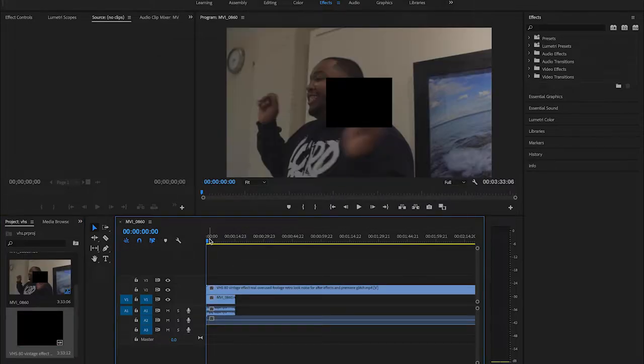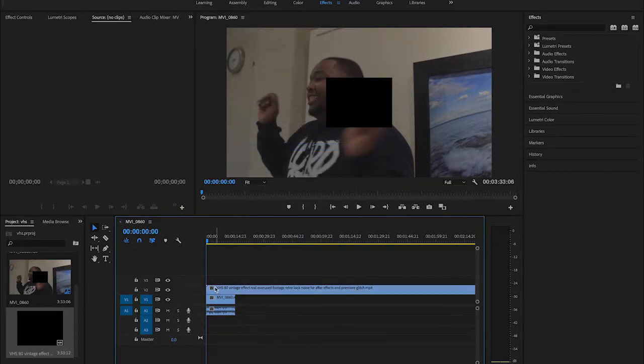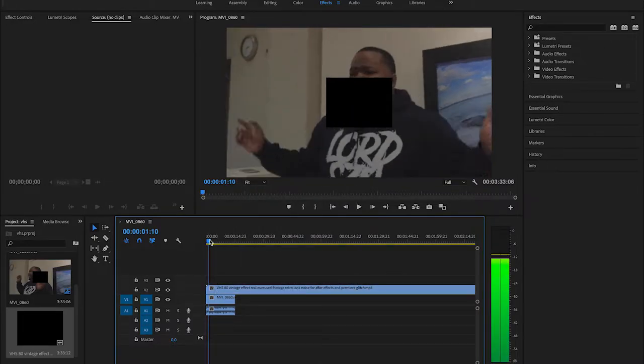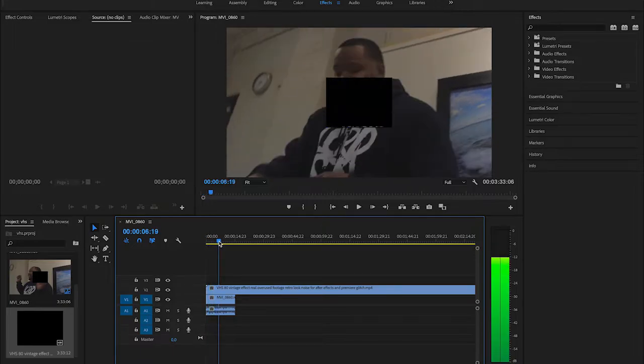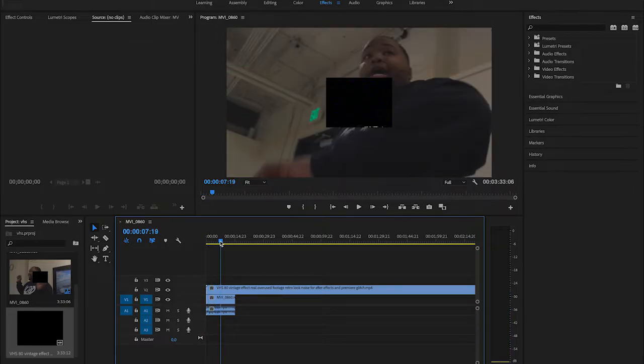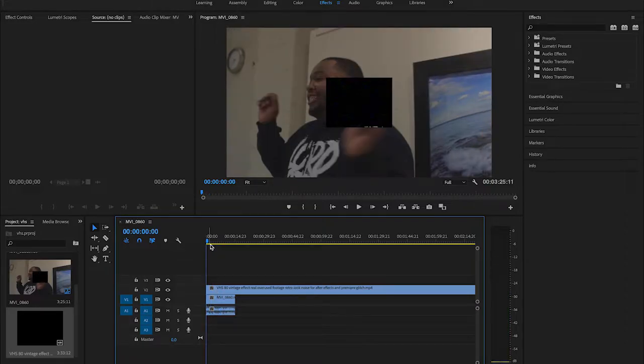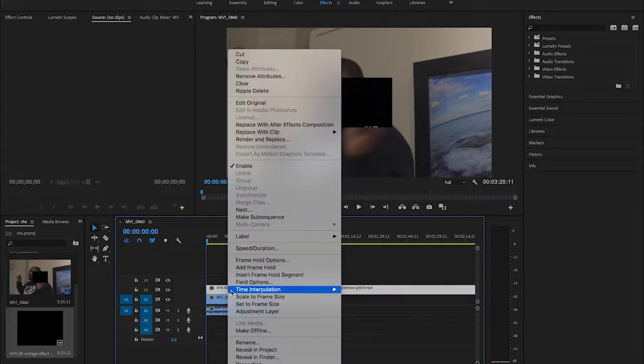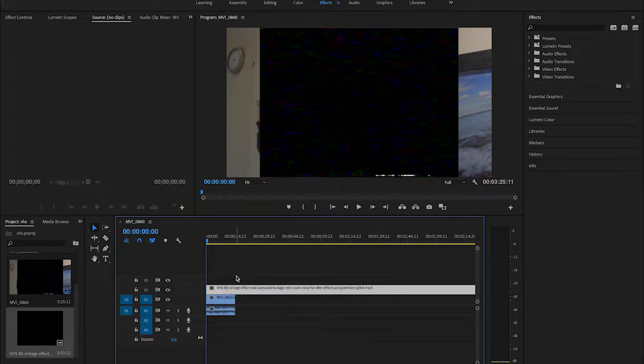We're gonna right-click on the clip, unlink. We're gonna go a little forward. As you can see, the effect isn't started yet. So there we go, it started. Press C if you're on Mac. I don't know what it is on Windows, my apologies. Bring that back here.